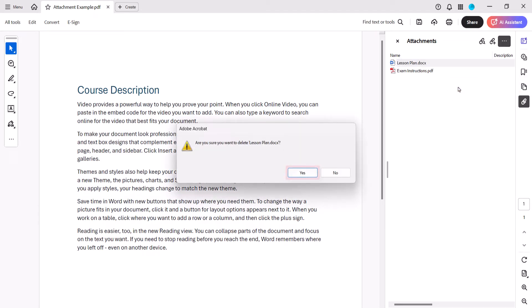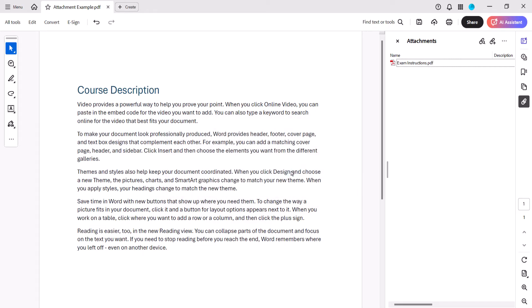Next, select the Yes button in the dialog box asking if you're sure you want to delete the attachment. The attachment should be removed from the Attachment panel immediately.